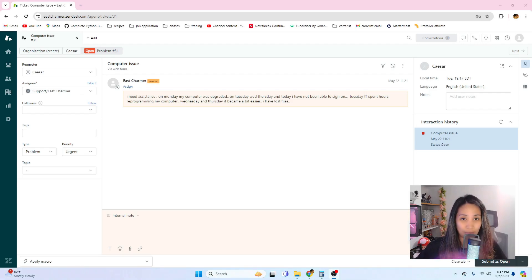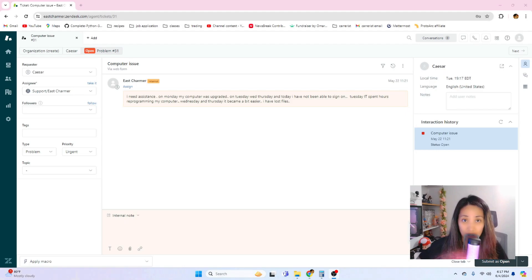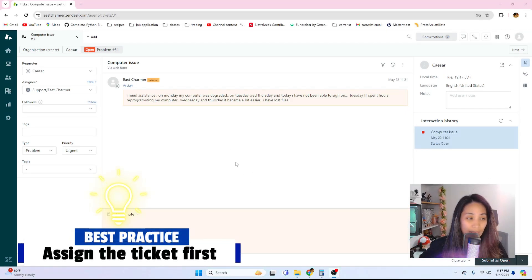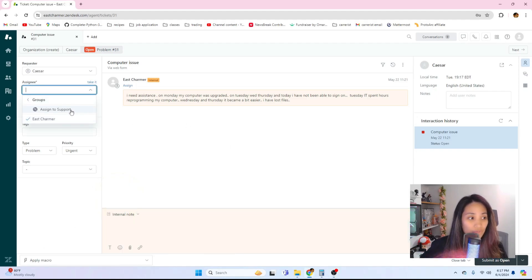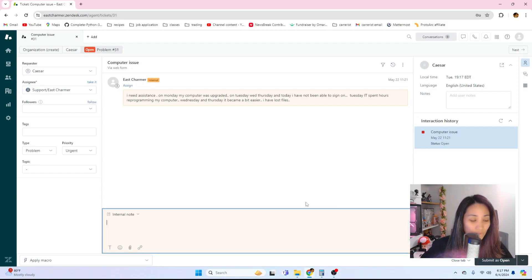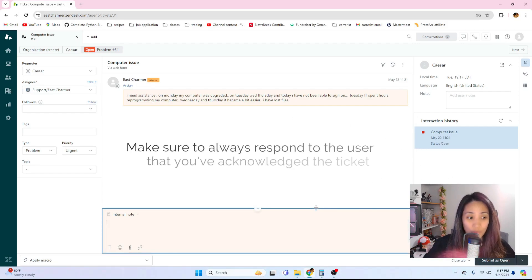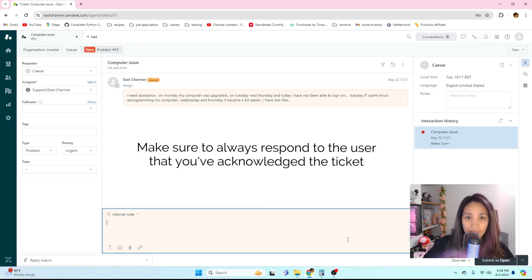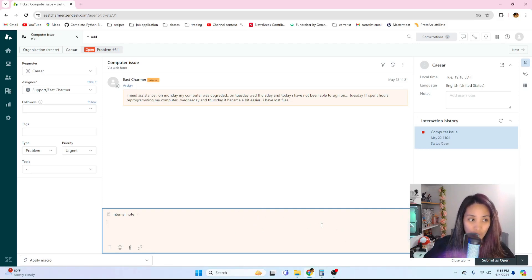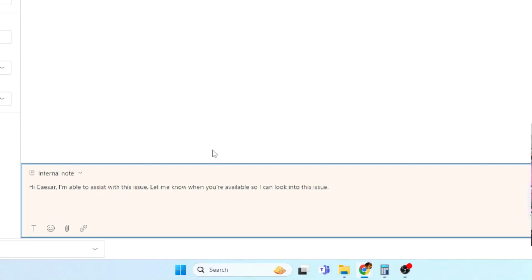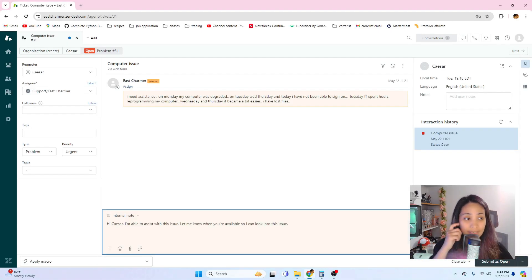It's really important to bring your communication skills here so that you can understand what they're trying to say and get more information from them for you to solve the problem easier and faster. Best practice: first things first is that you should assign a ticket to yourself. I am just going to assign this to myself. That's the first thing, and then respond to the user that you are looking into the issue or in this case, since it's very vague, ask for more information.